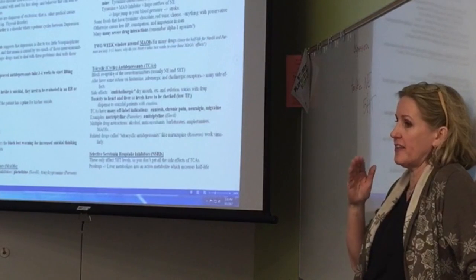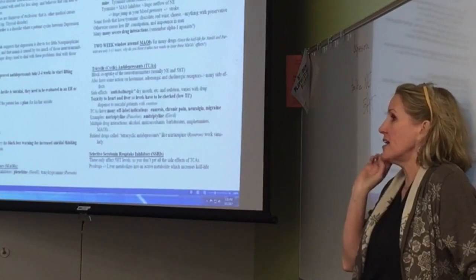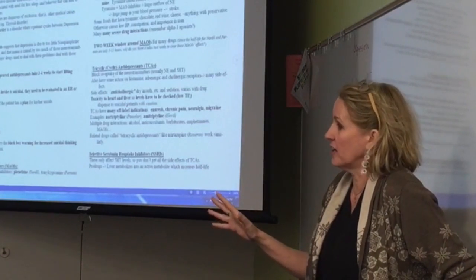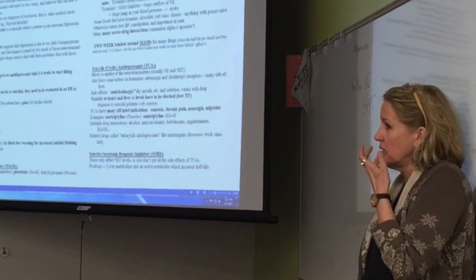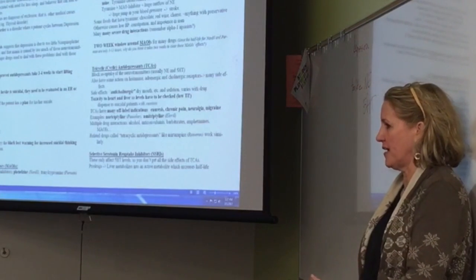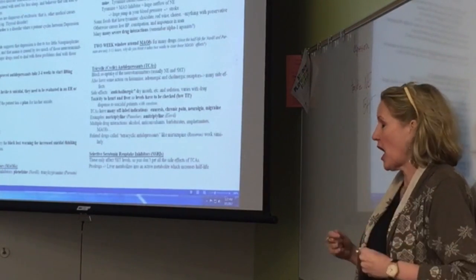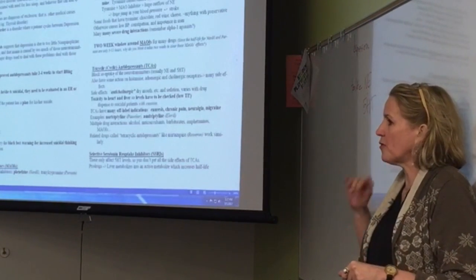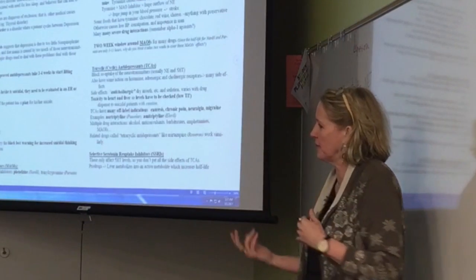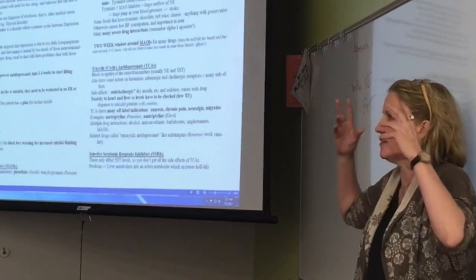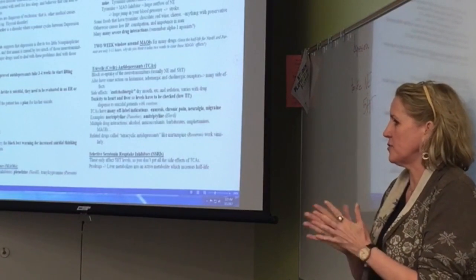If a patient says they're going to kill themselves, the first thing you ask is: do you have a plan? Patients who have a specific plan for how they'll kill themselves are at far higher risk of actually carrying through. Suicide and depression are like dying from cancer or diabetes — it's really a neurotransmitter-based thing. A patient with a plan has a much higher chance of committing suicide.